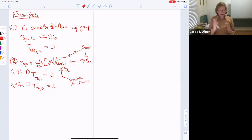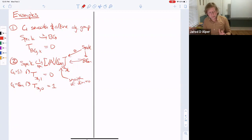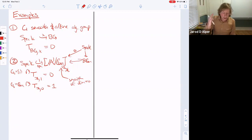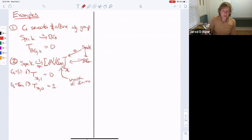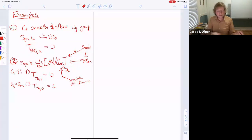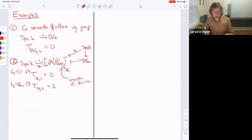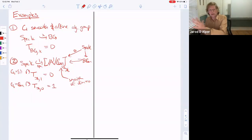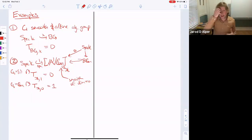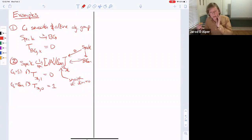The tangent space at the origin is one-dimensional, because A¹ is one-dimensional. The stabilizer of 1 is trivial and acts trivially, while the stabilizer of the origin is Gₘ and acts on the tangent space. This is an example of a smooth stack of dimension zero where dimensions of tangent spaces are not constant — they jump up. But when the tangent space dimension jumps up, so does the stabilizer, so the difference between the tangent space dimension and the stabilizer dimension is constant for a smooth algebraic stack with smooth stabilizers.